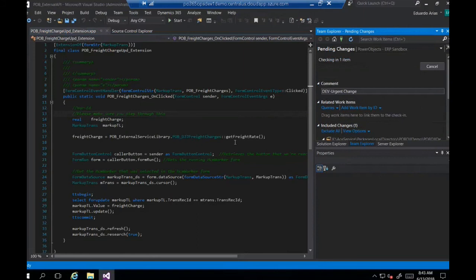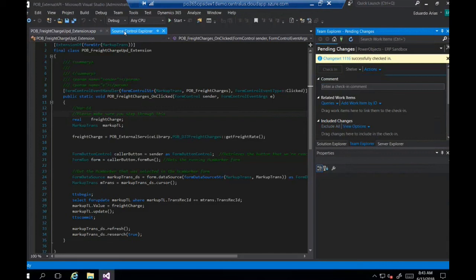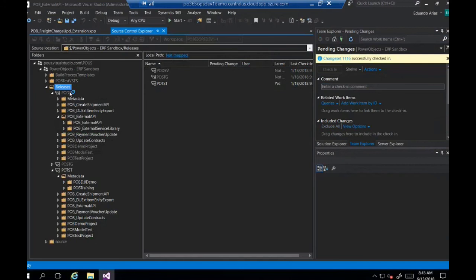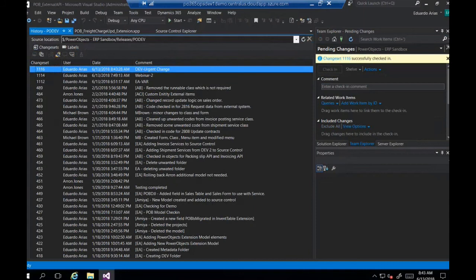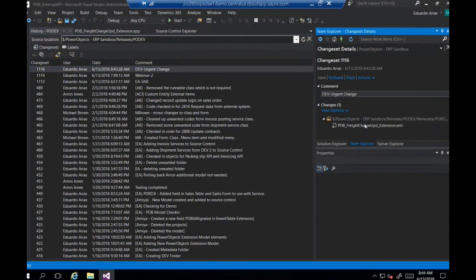Once I do a check-in, we get a confirmation message that this is ready to go. Now you can look at the history of this. We have our change set in our dev branch ready to be merged or deployed somewhere. If you double-click on this change set, you can see the specific element that you have modified and so on.